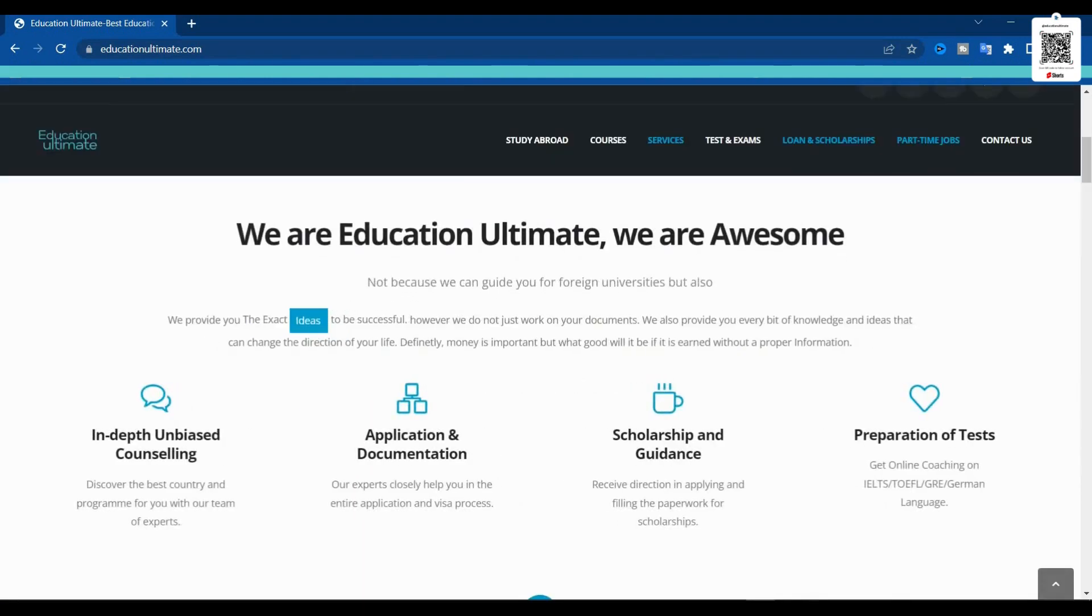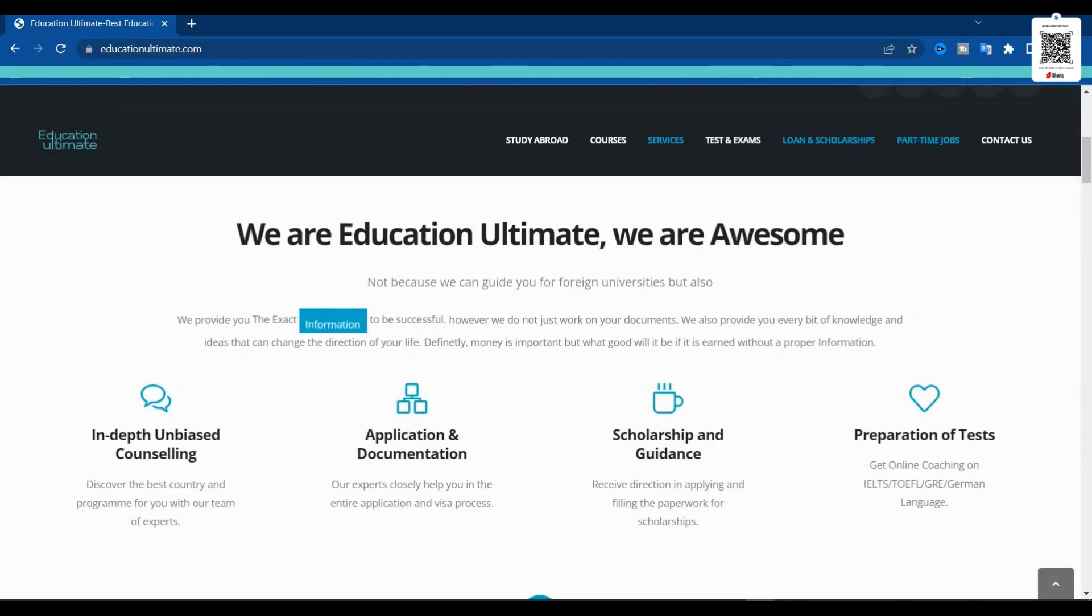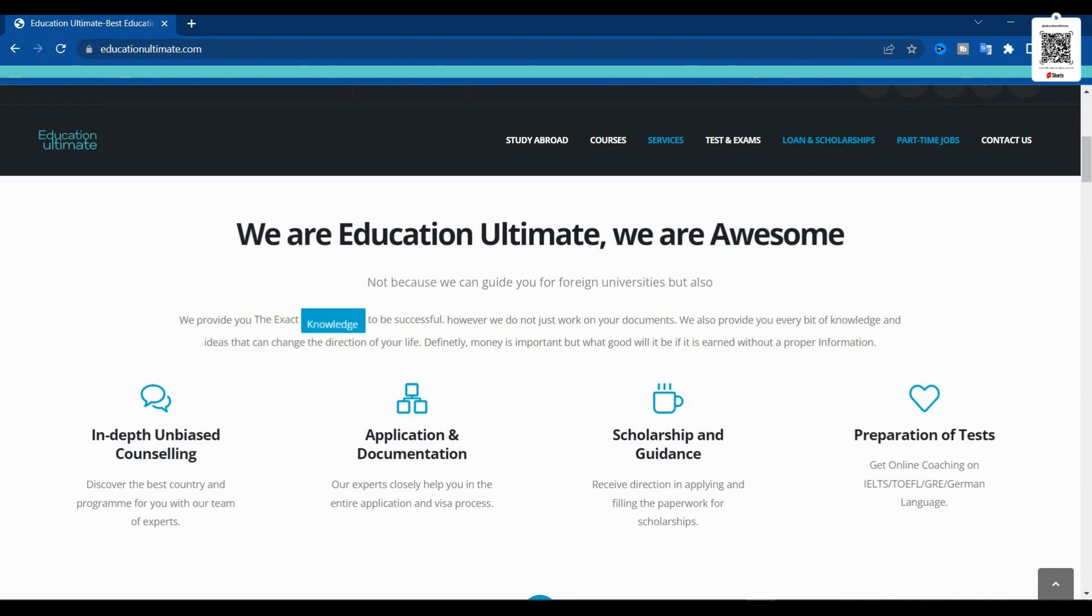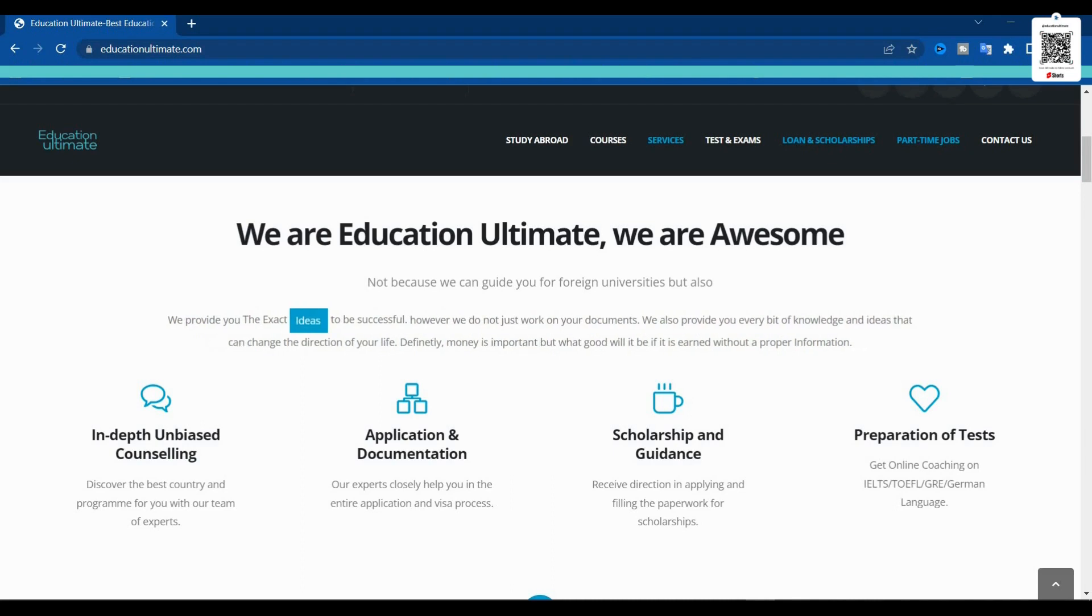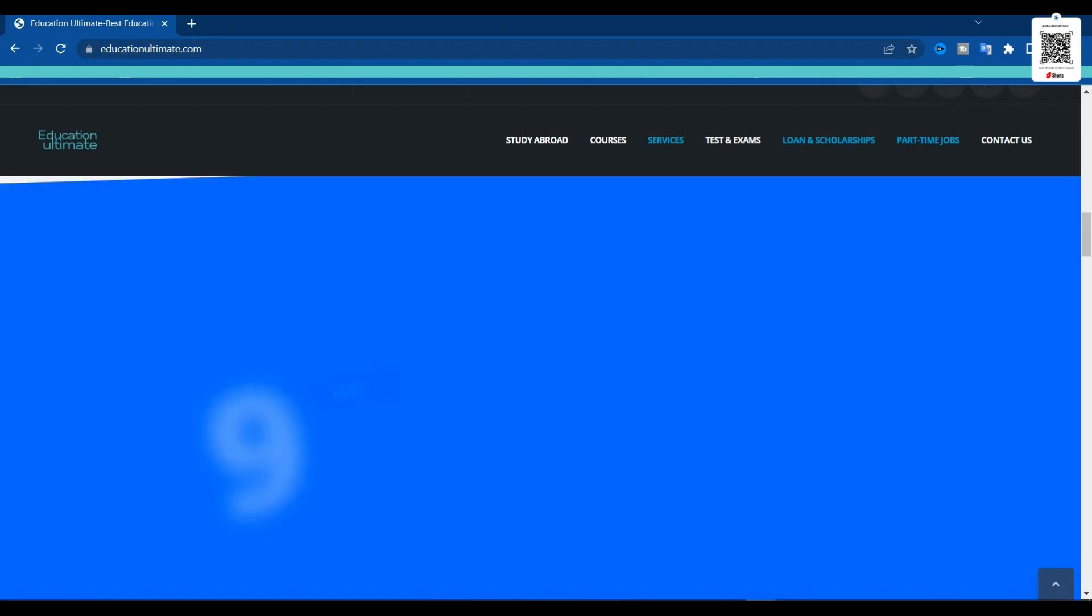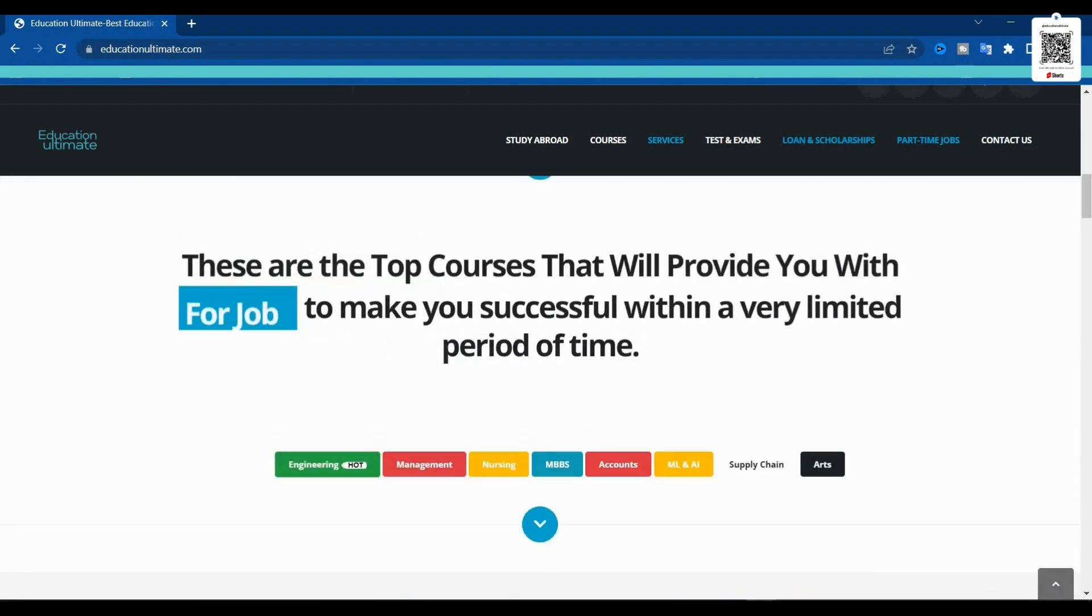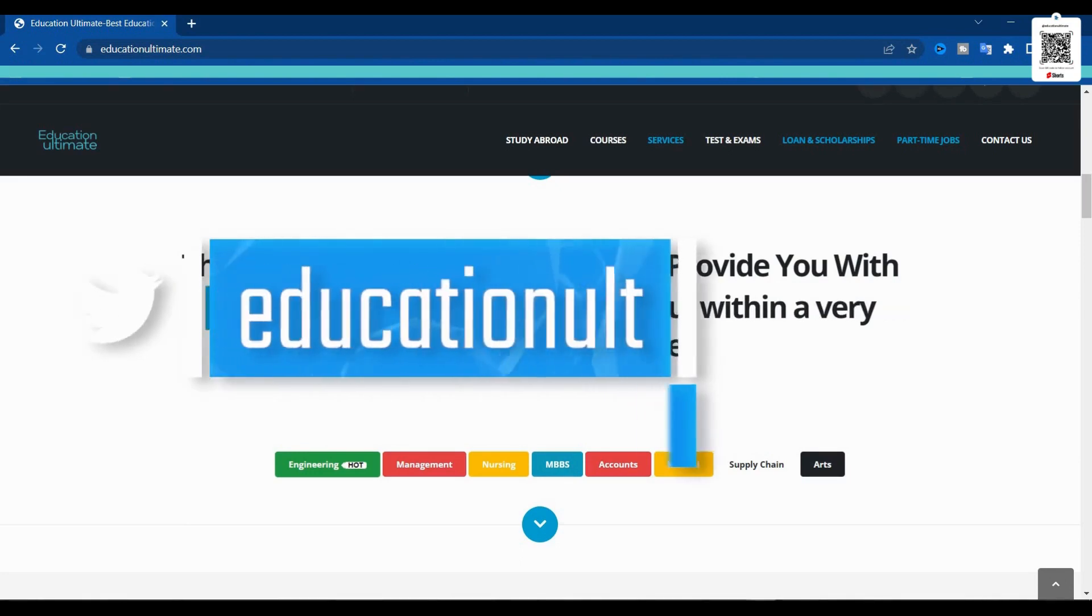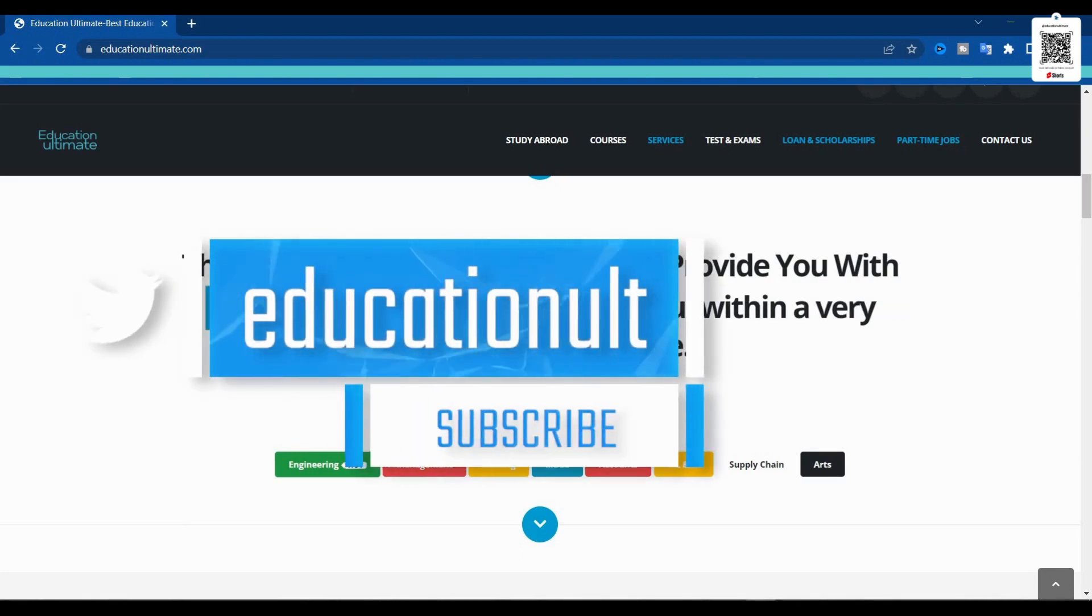This website is just in the beginning phase, my friends. We are yet to be done with more information inserted inside of these tabs, but this website will provide you with information nonetheless.